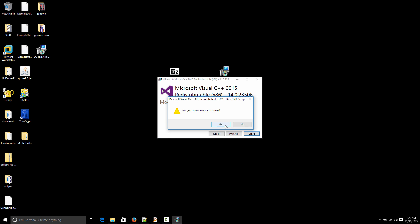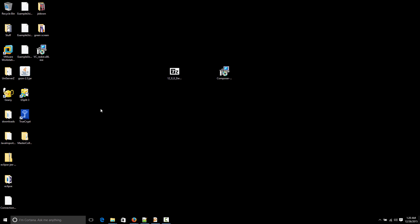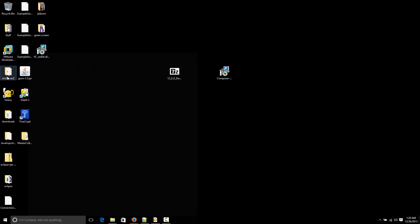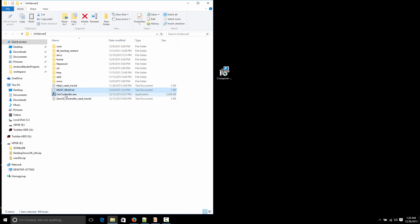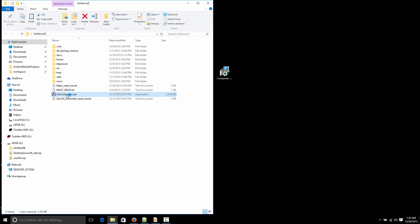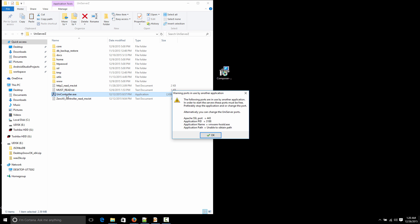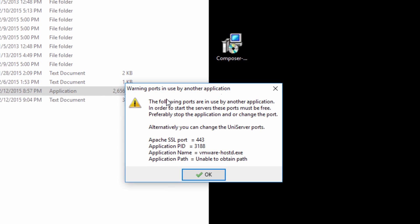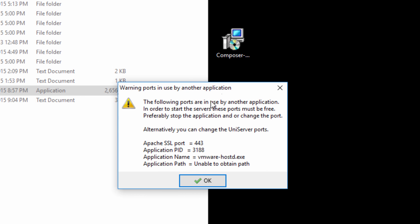So after you've installed that, you can now run your Uniform Server. So run this control panel. Now if you get any error like this, it means there's another program that's using the ports that the Uniform Server wants to use.